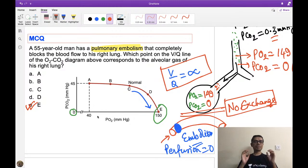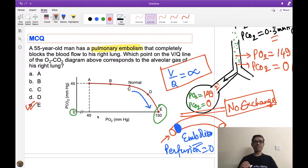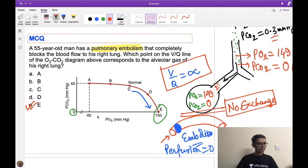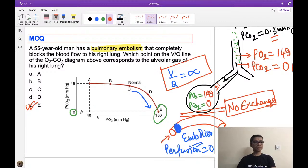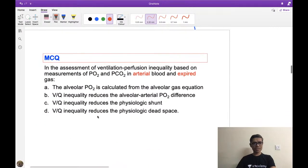This should be clear to everyone, as it is a fundamental concept of ventilation-perfusion ratio. Any difficult question on this topic becomes easy if you know this concept — you don't have to memorize, just understand. My YouTube session is every Friday at 7:30 PM, and next Friday we continue respiratory physiology.